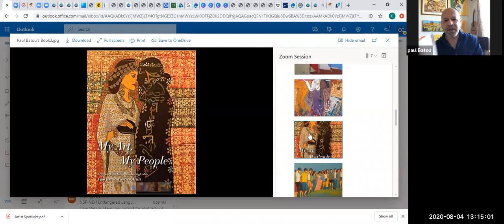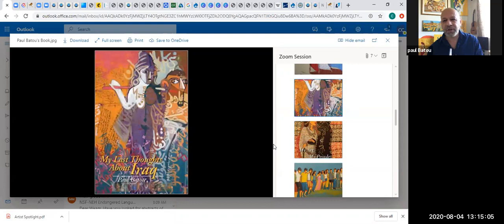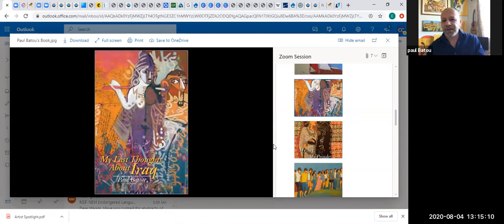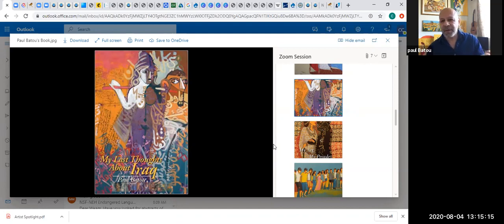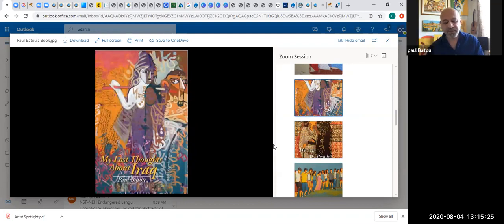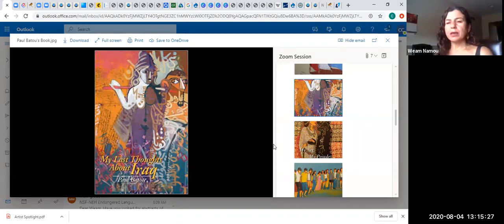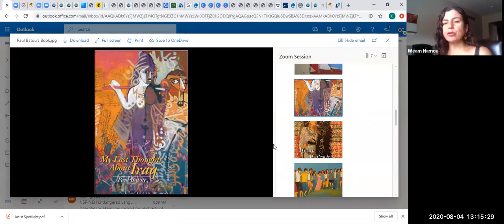If somebody collects this book, My Last Thoughts About Iraq, this is the story of every single Christian in Iraq, whether he's Assyrian, Chaldean, Syriac, whatever he wants to call himself. This is his story, the story of refugee life. We lived as gypsies in our country, moving from place to place, finding peace or shelter. It's memorized in this very tiny book.